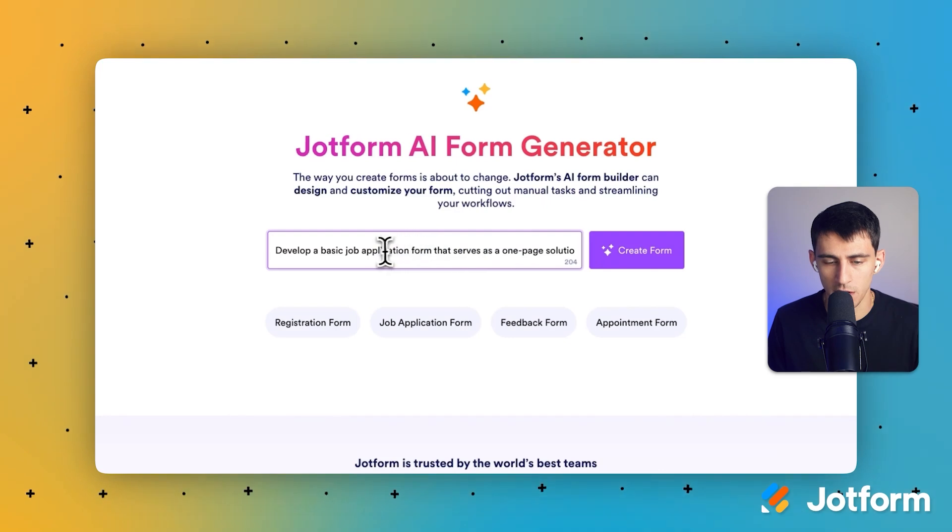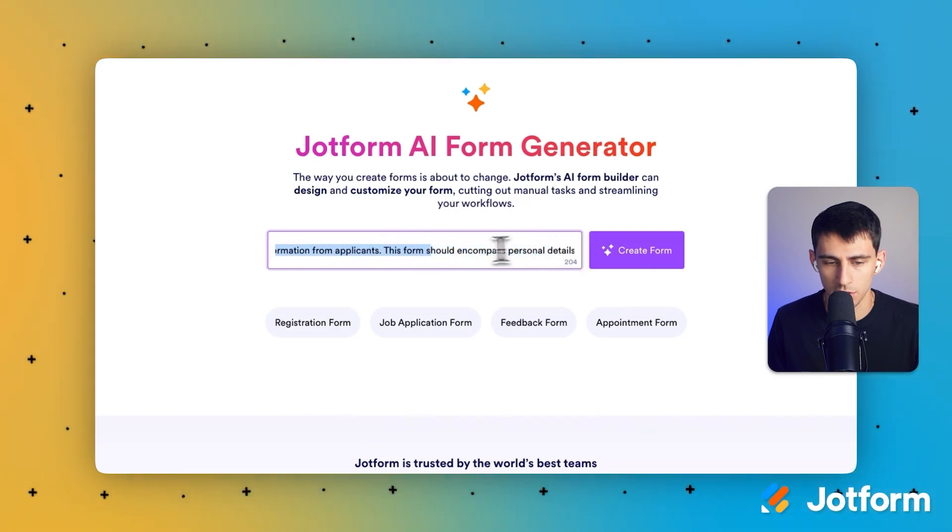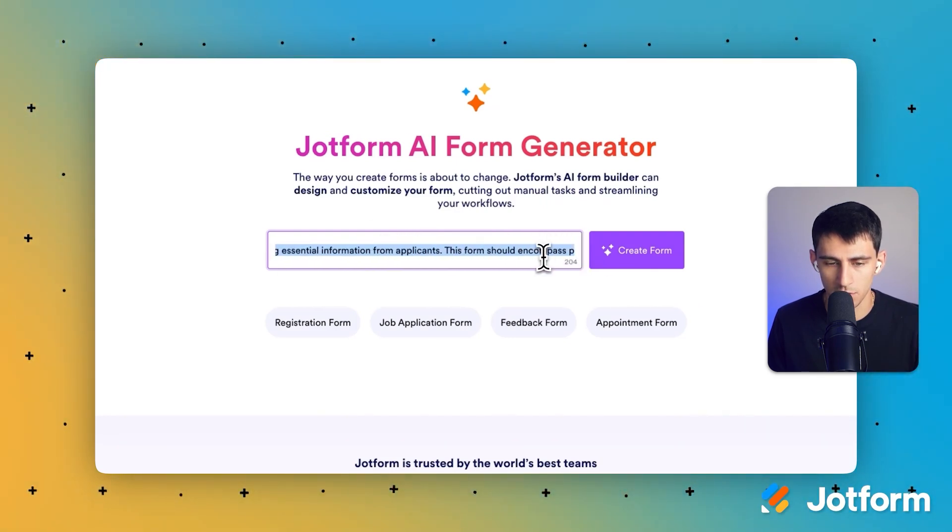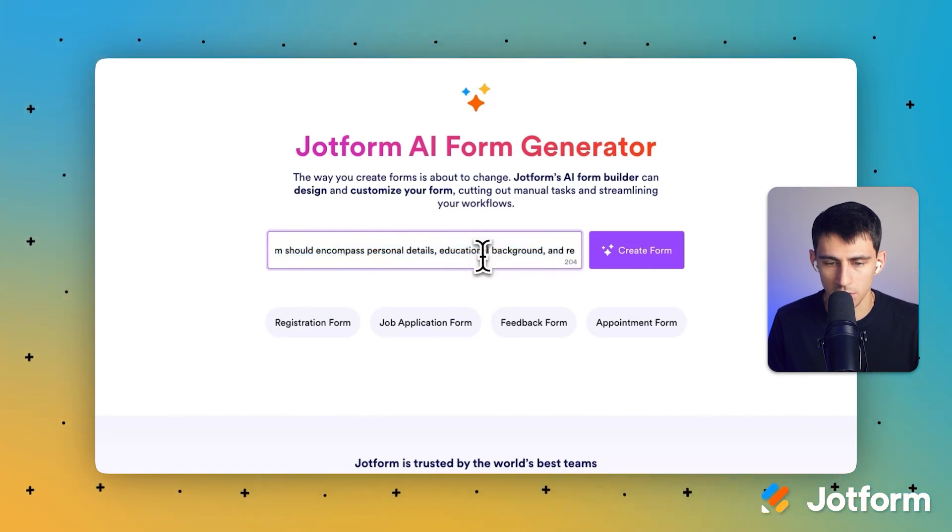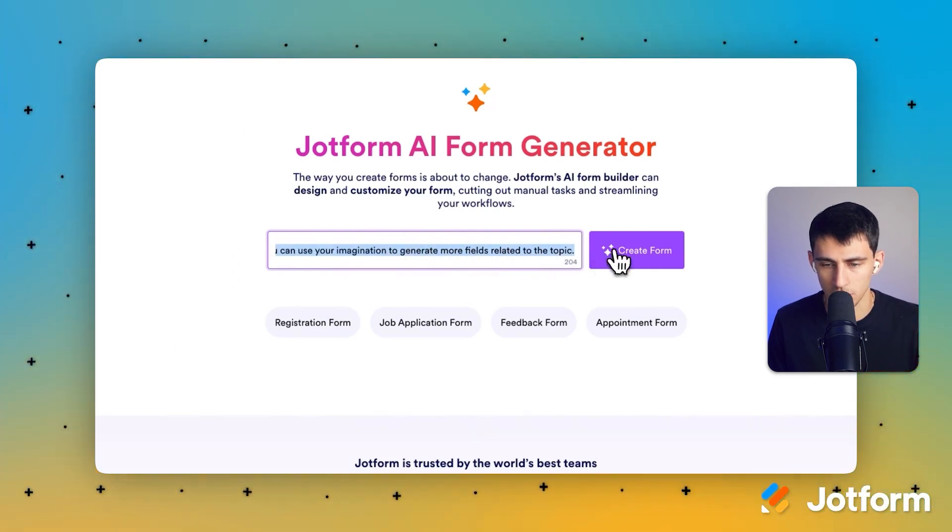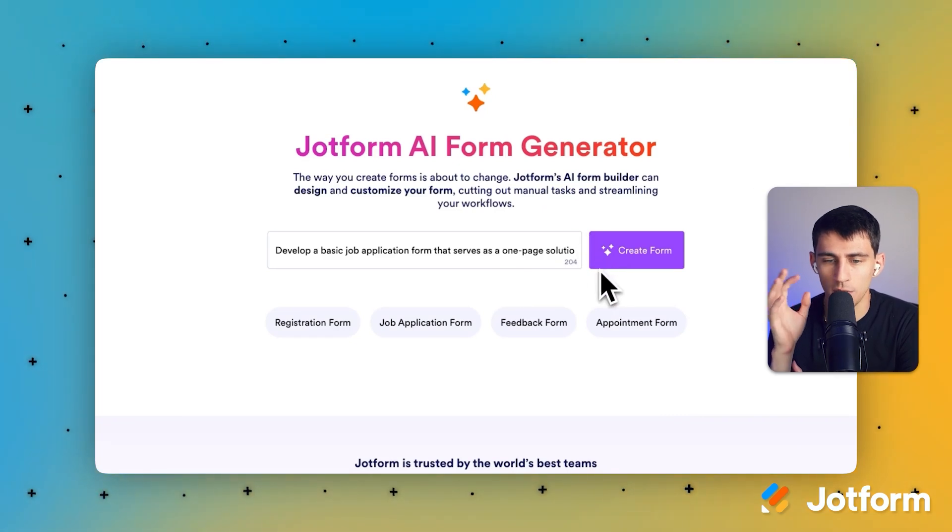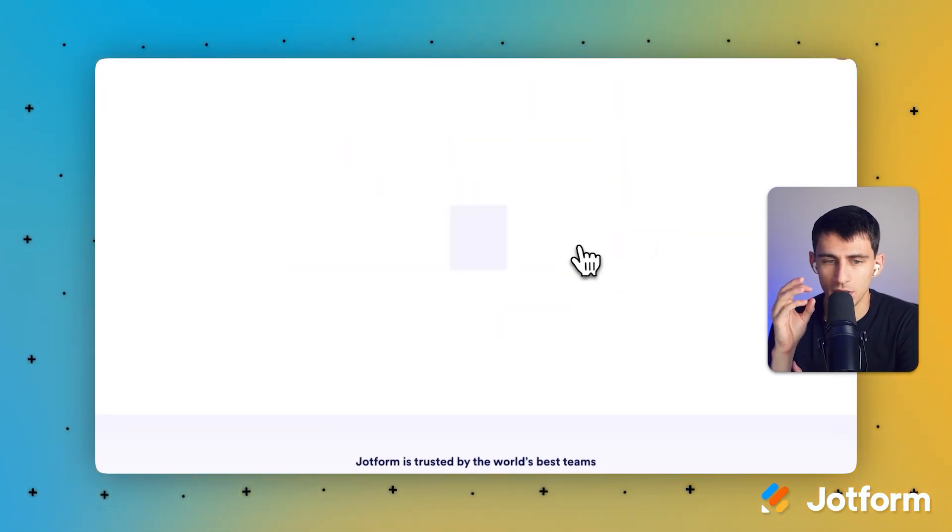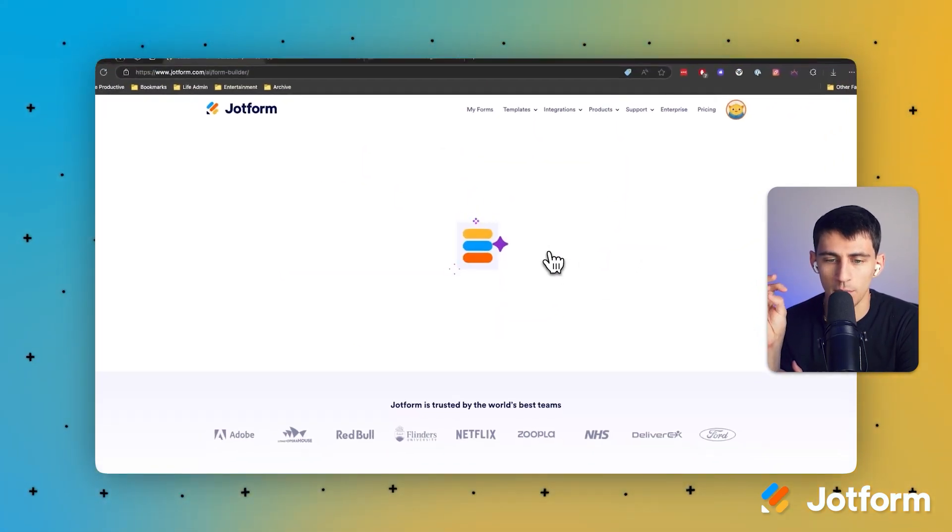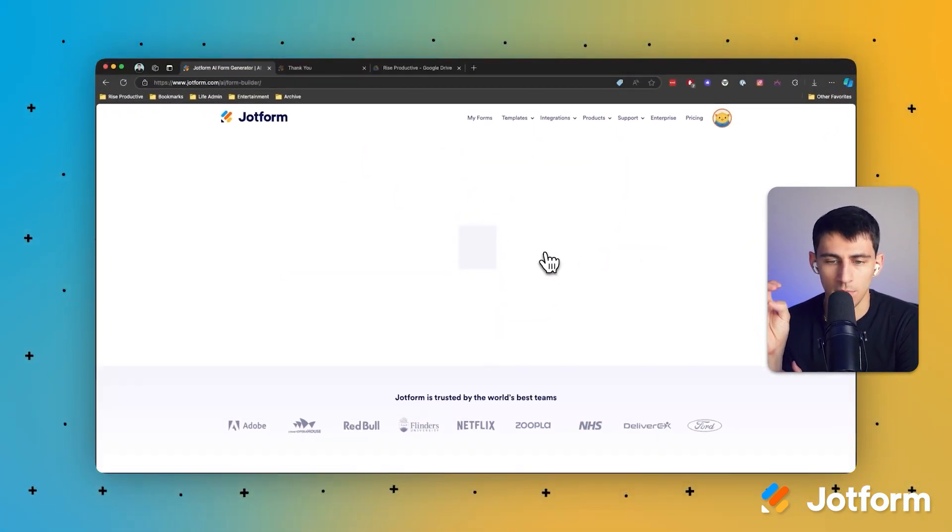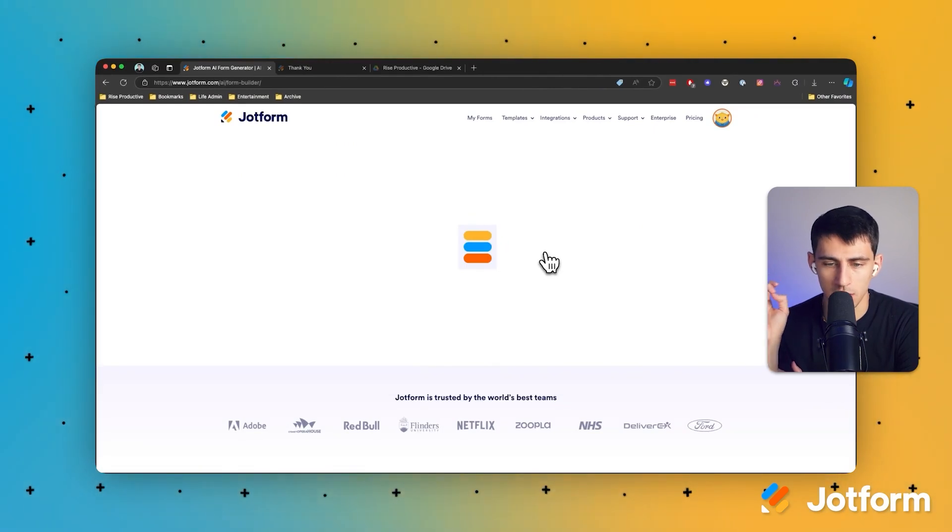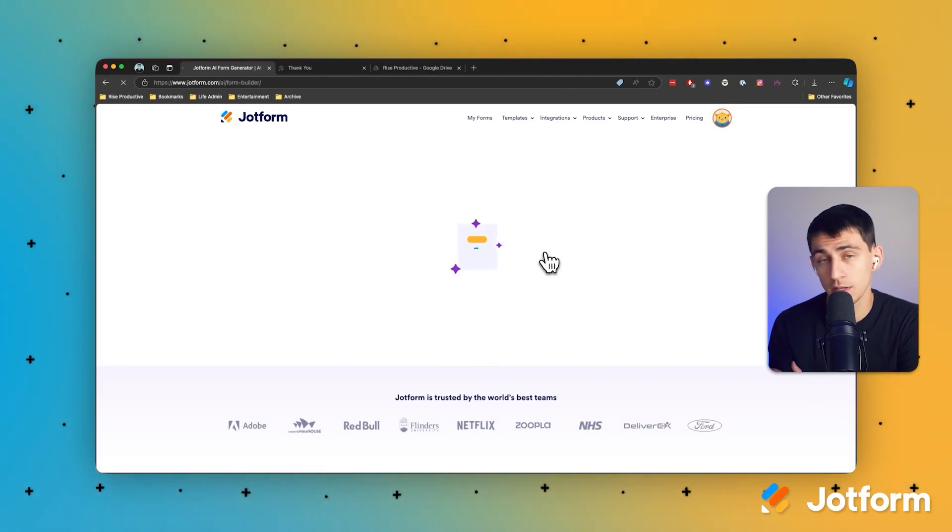And the prompt is going to say develop a basic job application that serves as a one-page solution for collecting essential information from applicants. This form should encompass personal details, education background, etc. Okay cool, so we pressed create this form and the AI is going to create the form based on that prompt in a quick and easy manner.